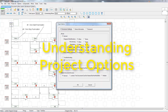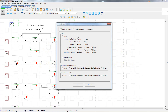Project options are items that get saved with the actual project file itself. So anytime the file is loaded, those settings will be restored. That means if you set the project mode to troubleshooting and then save the project, the project will be in troubleshooting mode whenever it's loaded.